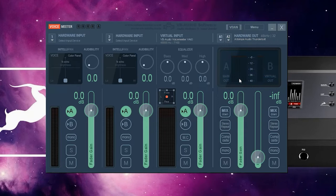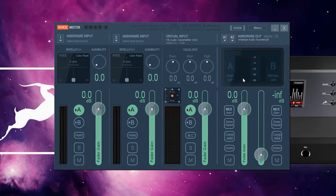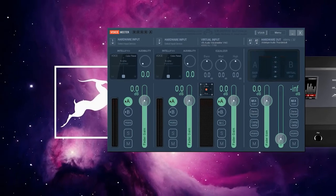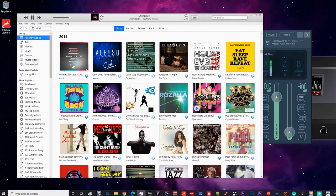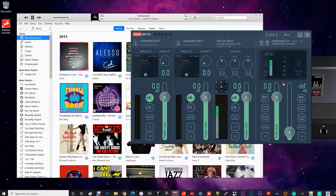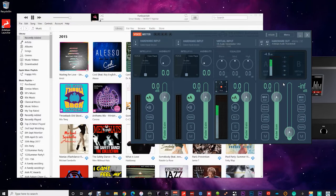You can then check that audio is being routed to Voice Meter by launching an audio playback application like iTunes and playing back. Windows applications will not automatically pick up the change in device settings, so you'll need to restart them.